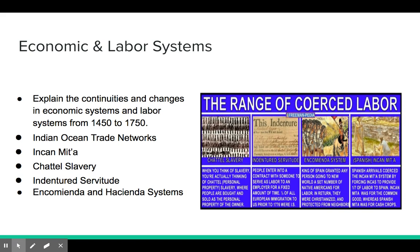We talked about economic and labor systems in the new world, explaining the continuities and changes in these systems. The Indian Ocean trade networks was a primary area of focus, talking about how those trade networks continued to function as they always did, even with the introduction of Europeans. We also focused on labor systems: the Incan mita system, chattel slavery, indentured servitude, and the encomienda and hacienda systems that took place in the Spanish new world.